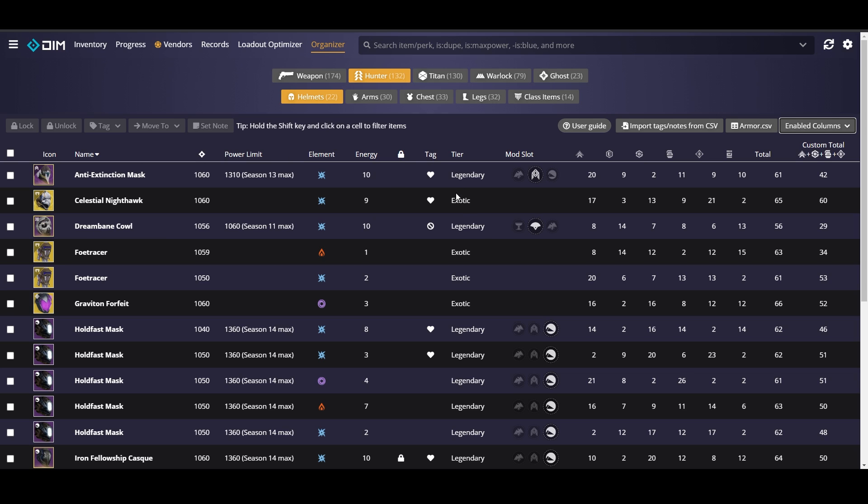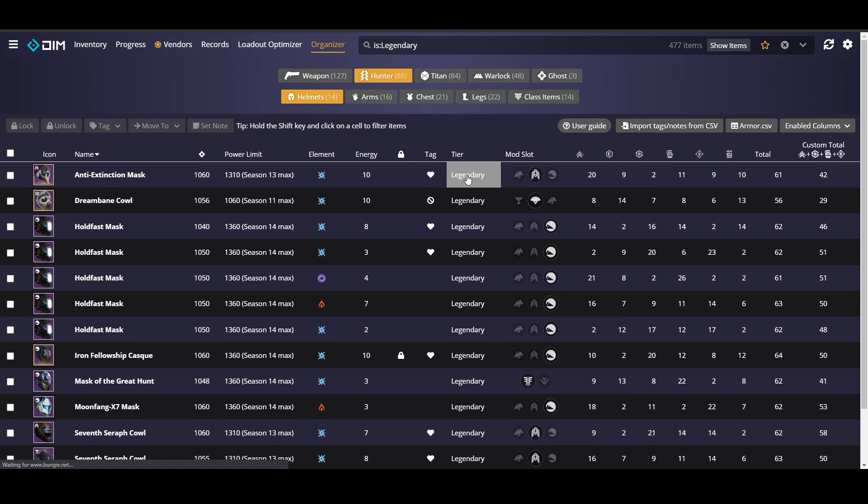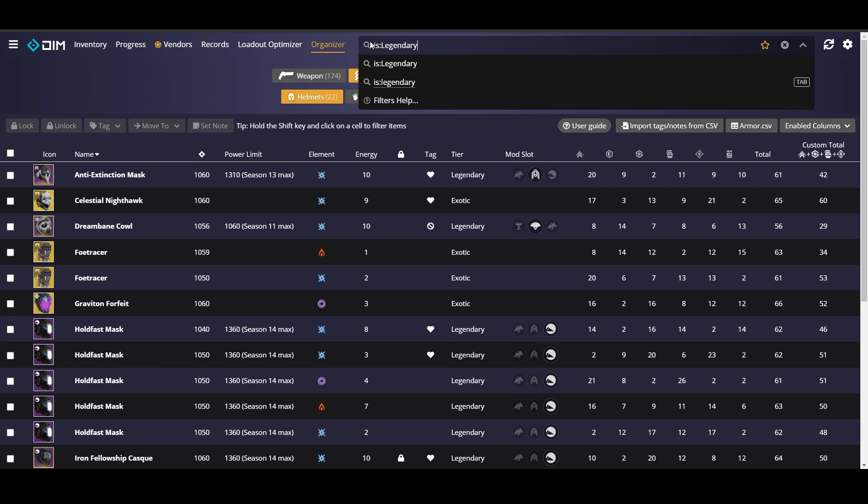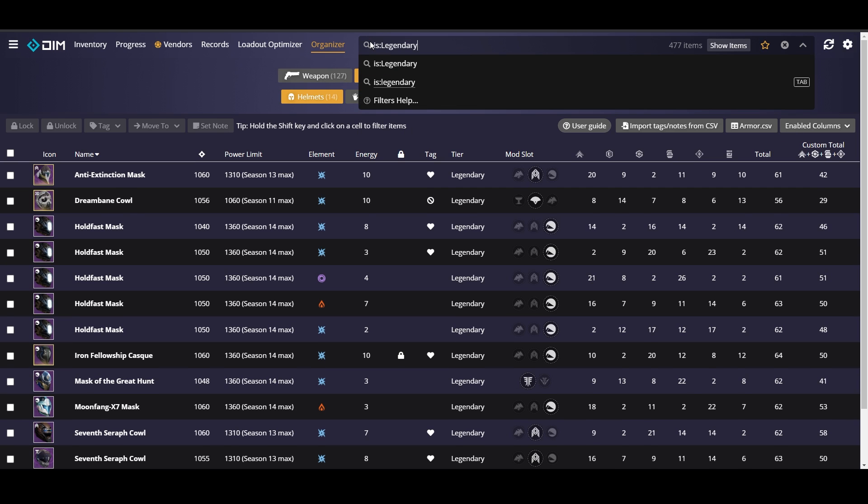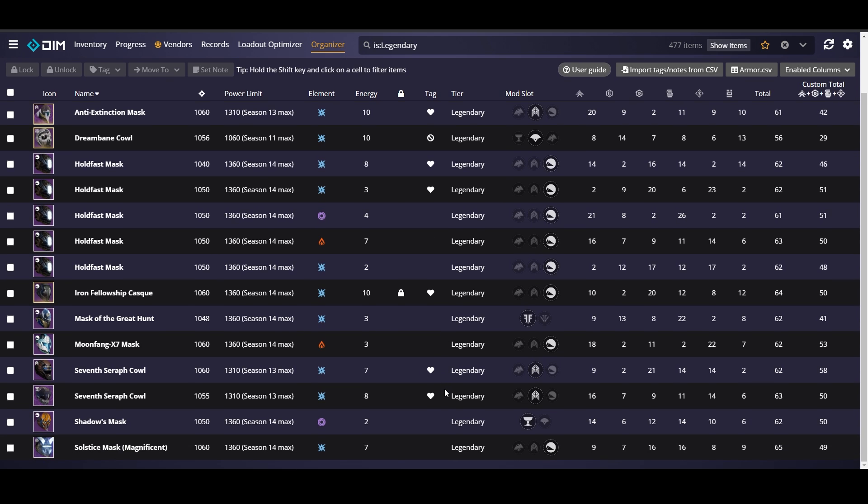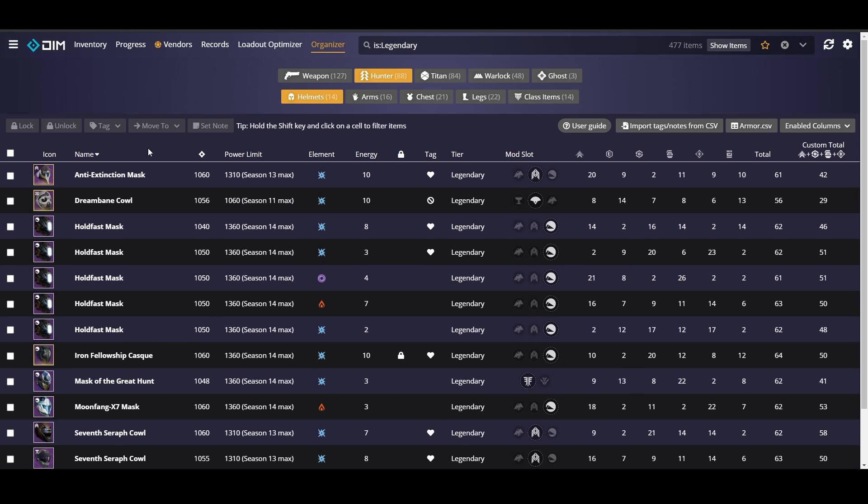When I first start I usually get rid of the exotics. To do that you're just going to want to hold down shift and then click on legendary. It's going to put the filter up here for you. You could also put this filter in there yourself. So you could put is colon legendary or is colon exotic and that's going to filter it as well.